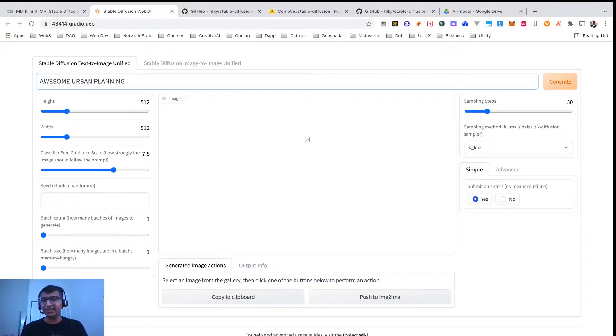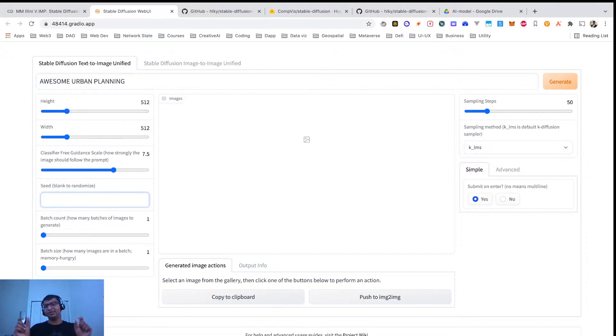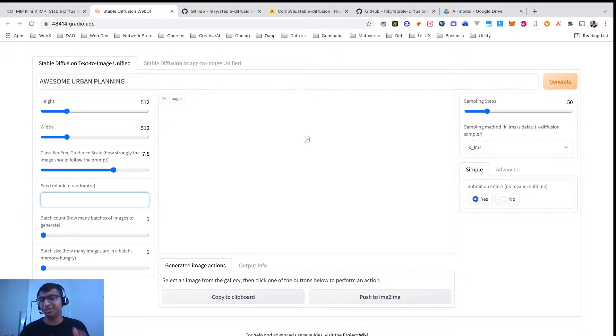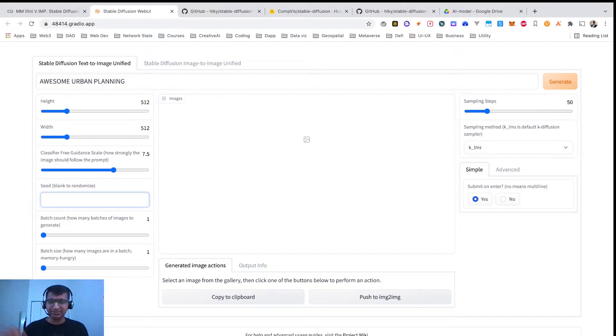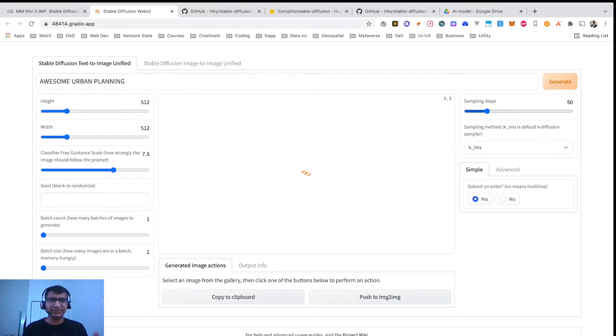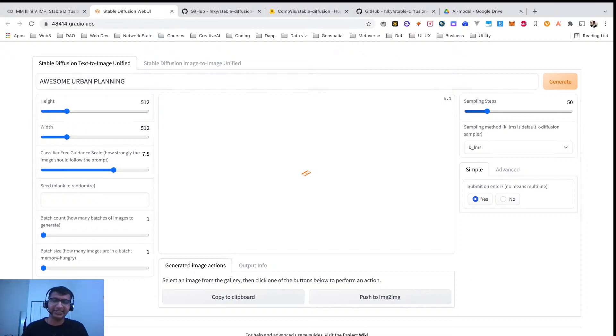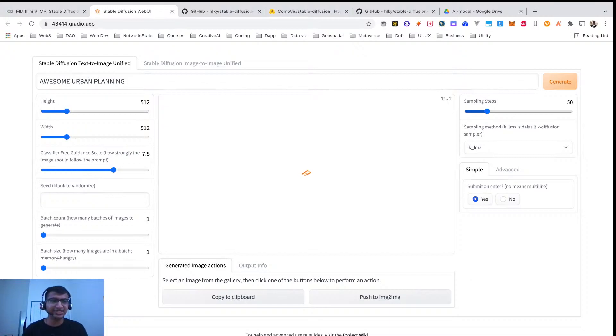You can decide the height, width. If you type a particular seed, when you generate again you will get the same image if you want to capture that. Sampling steps determine the quality. So 50 steps generally from my experiment is taking around 20 seconds.